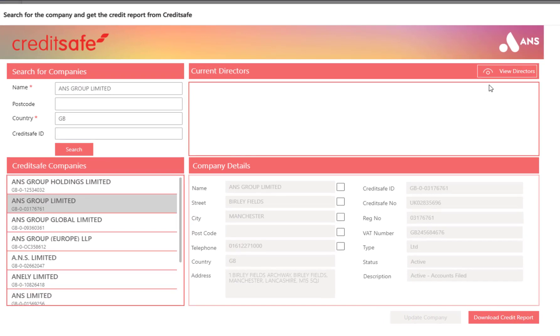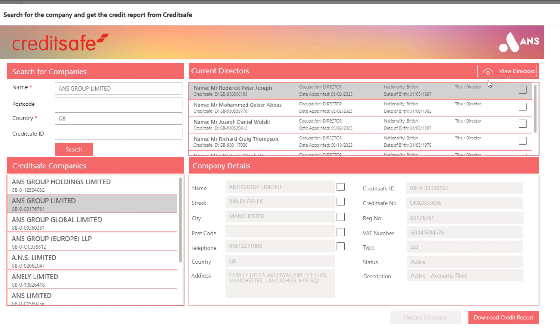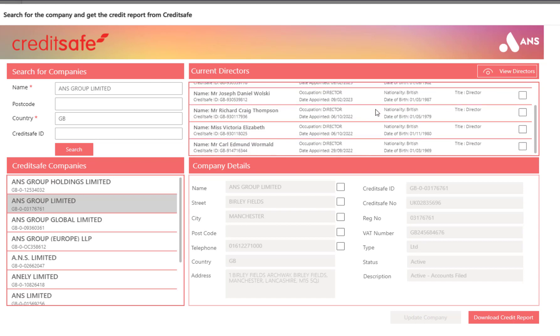Another feature of our CreditSafe connector is the ability to view the current directors of the chosen company. Here you can see I click the View Directors button and we will see a list of all of the current directors of the company shown.